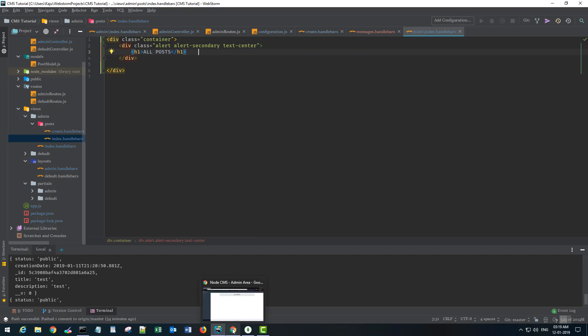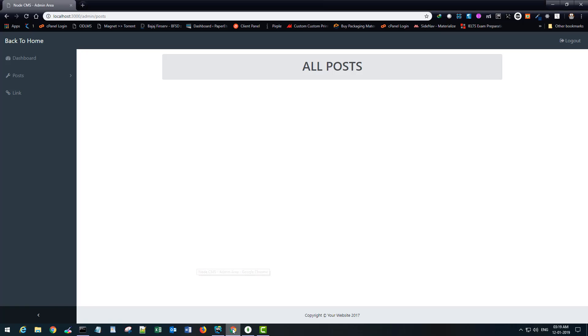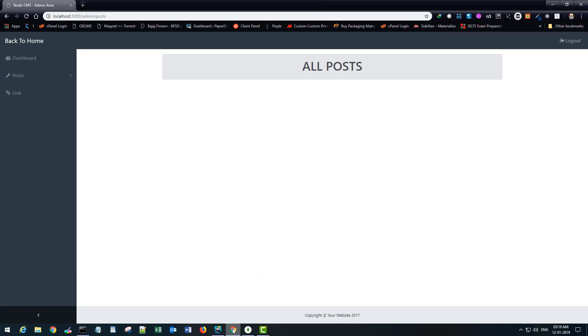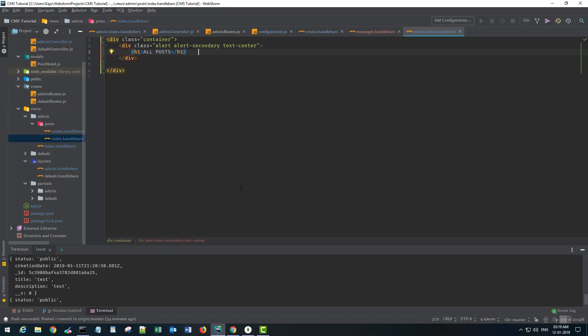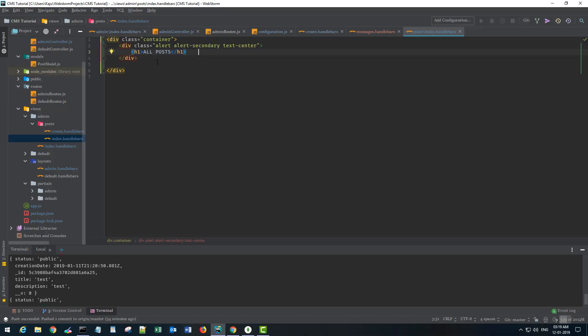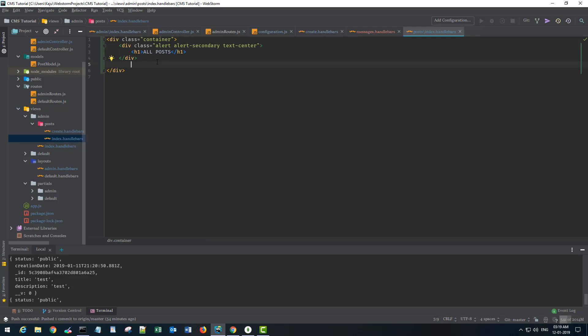Inside that I have this all posts h1 tag. It's not something complicated, you can do it easily. Also what I'll do, I'll create a table here just below the div.